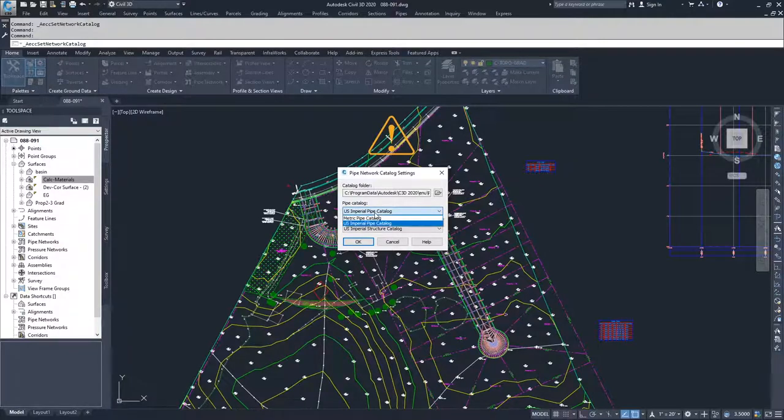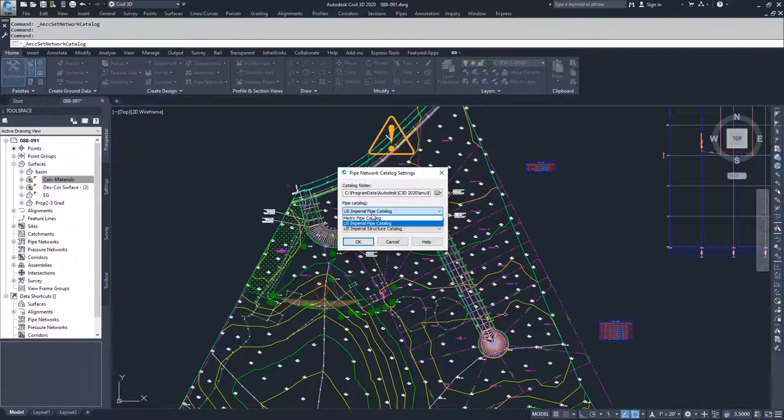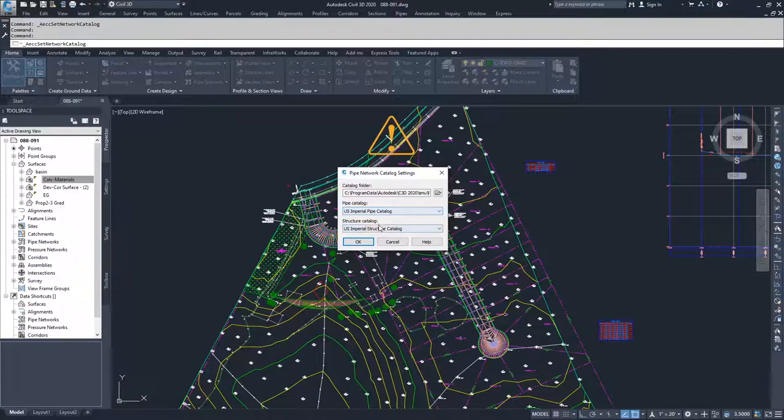So you can drop down each individual pipe or structure catalog drop-down and choose which one you want to be working inside of. And same thing goes for structure catalog.